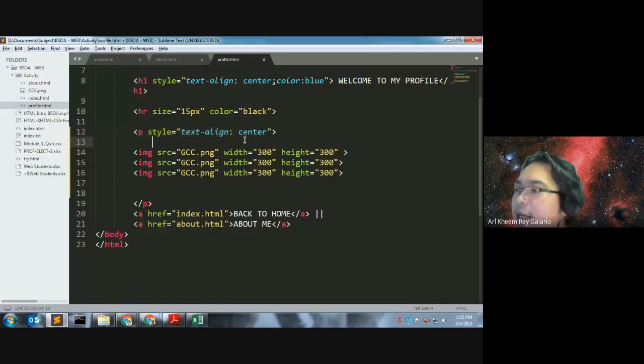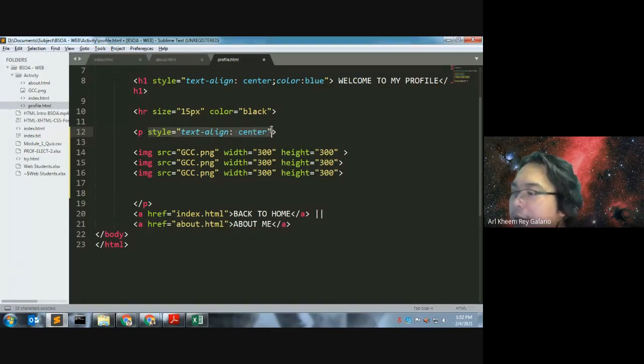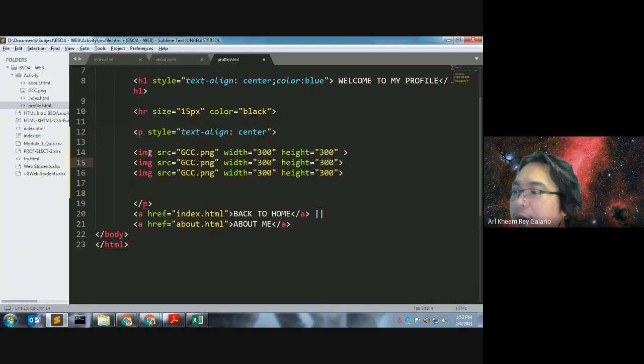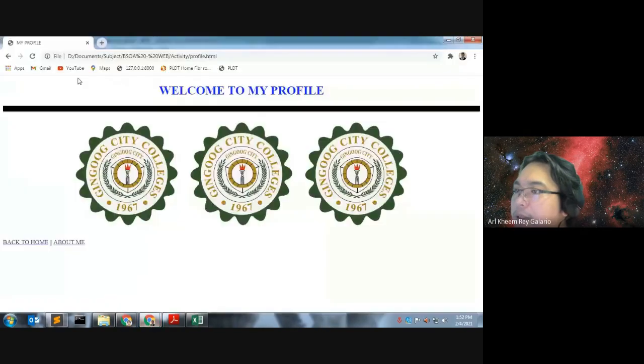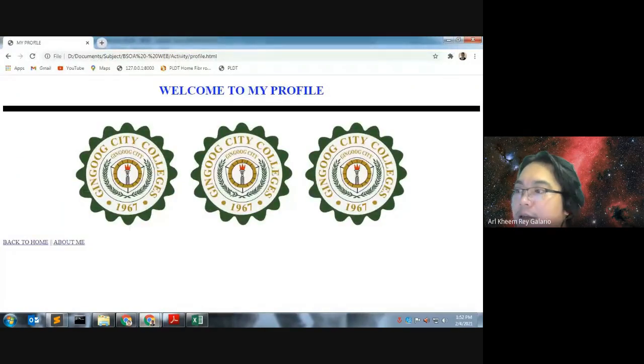So this is the inline CSS. We have the style here, center, and then we have the image. So this is the result of our image. Okay, nasa center.